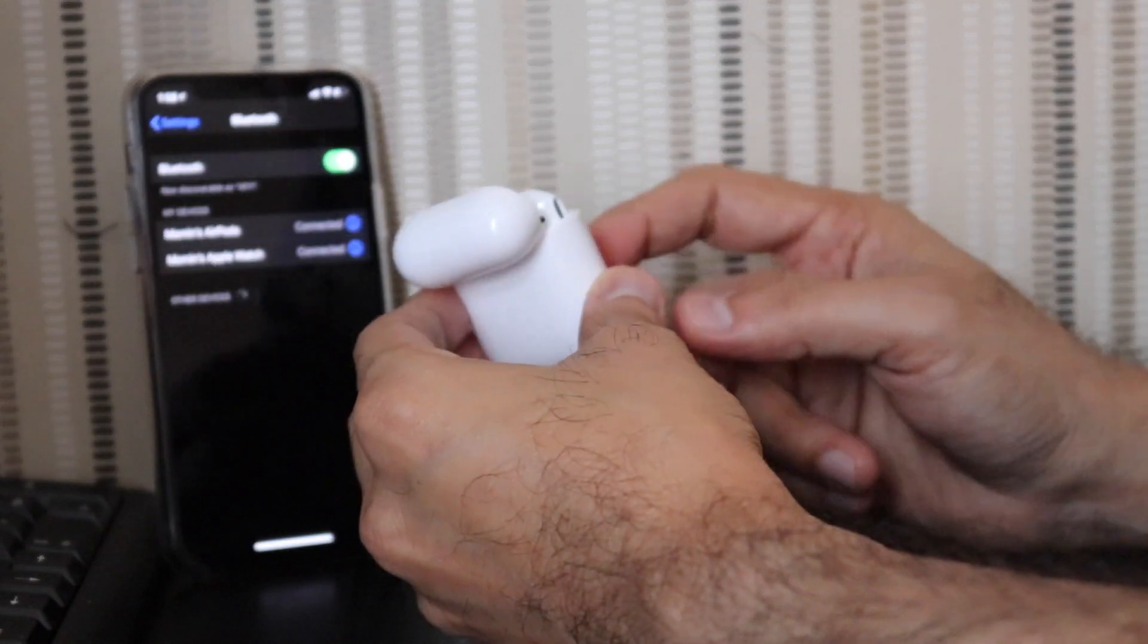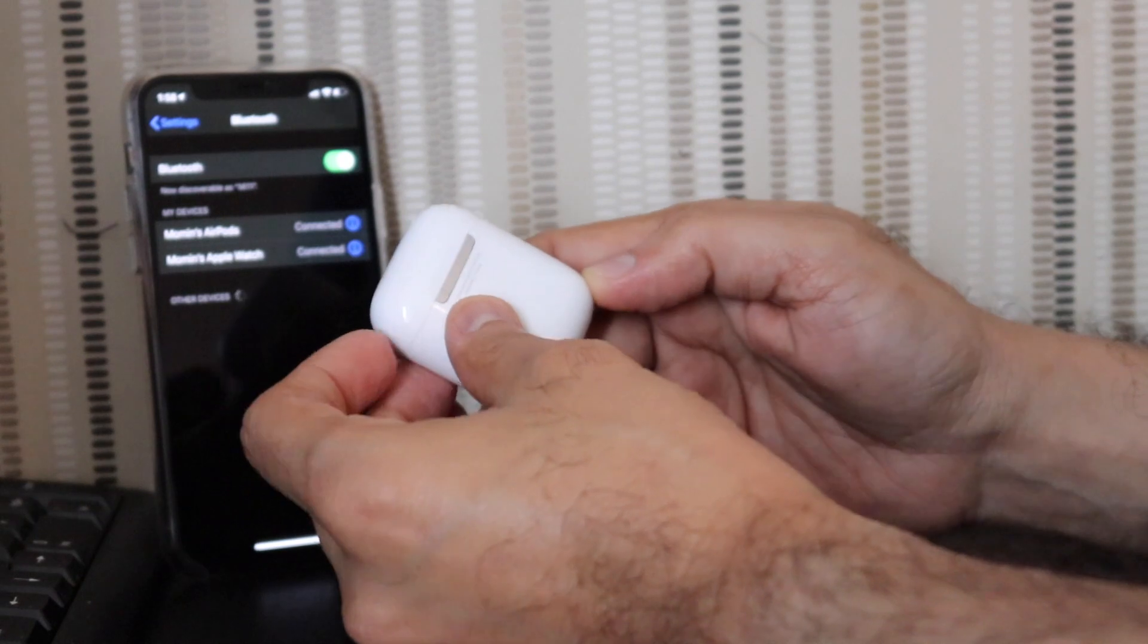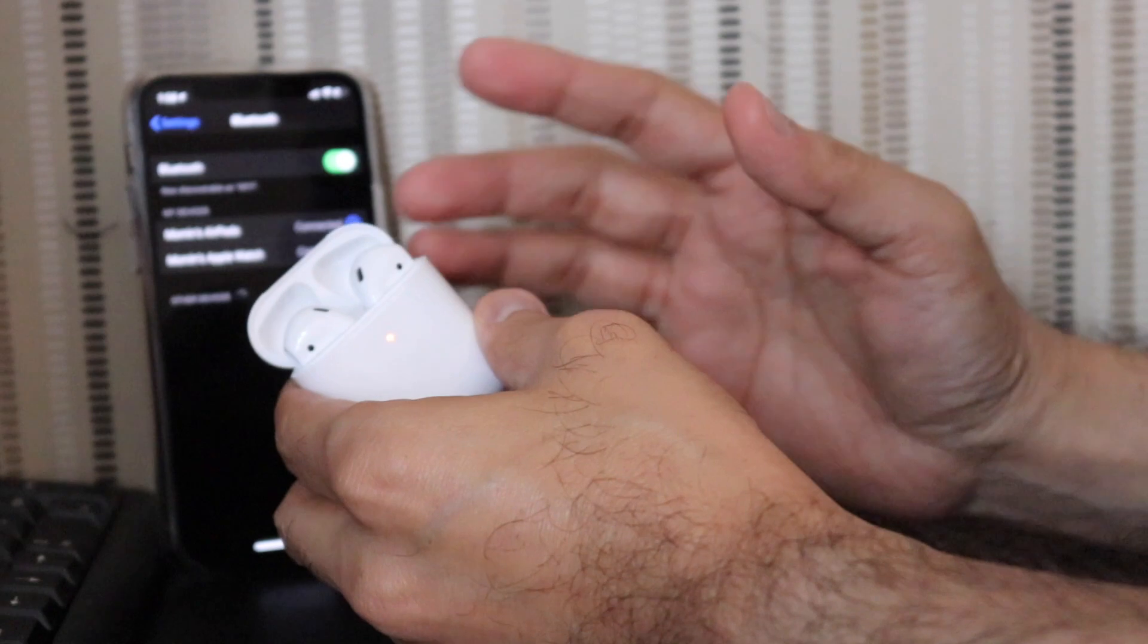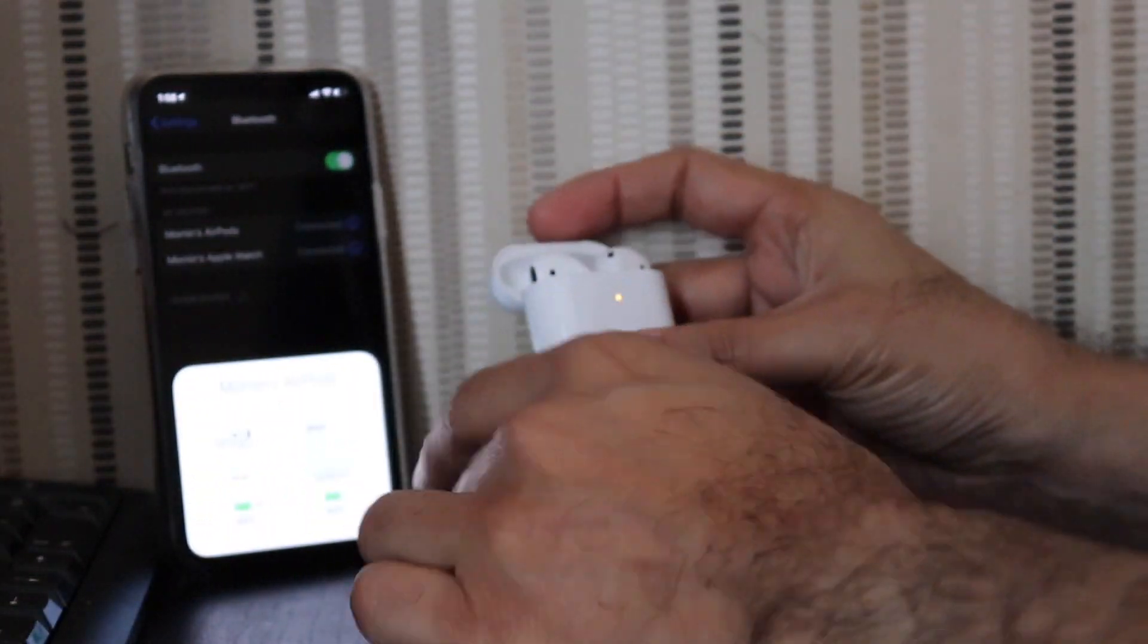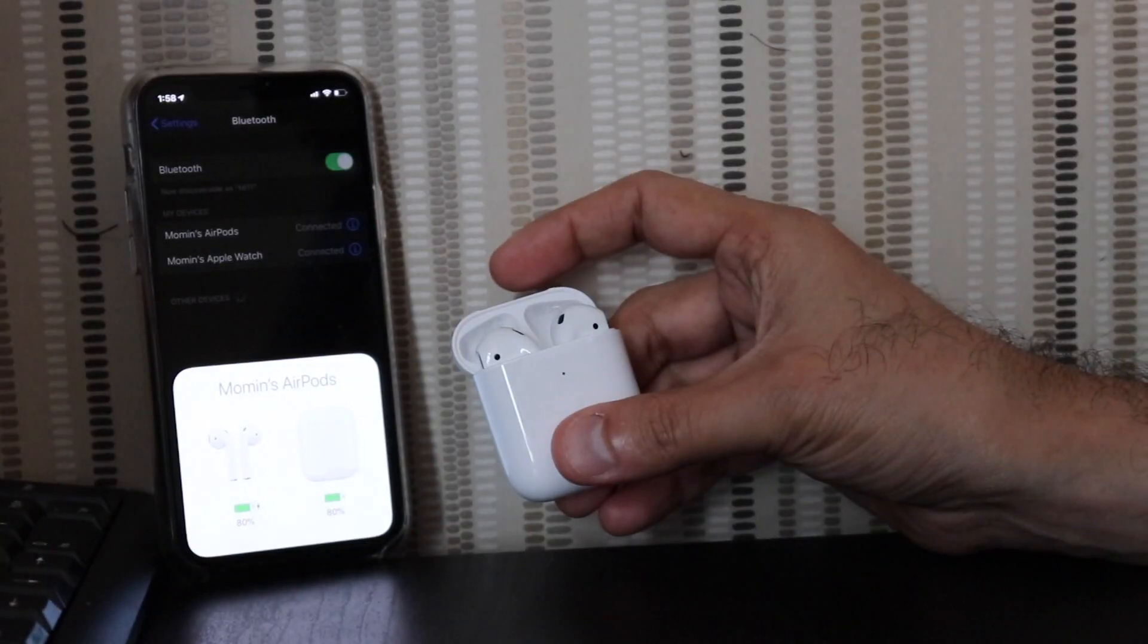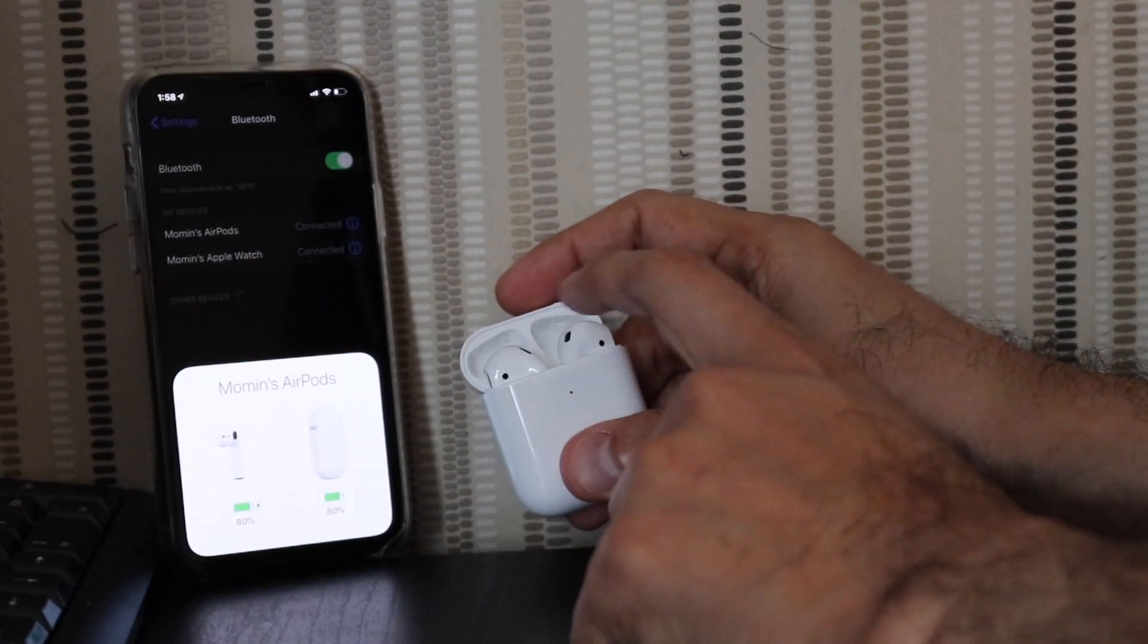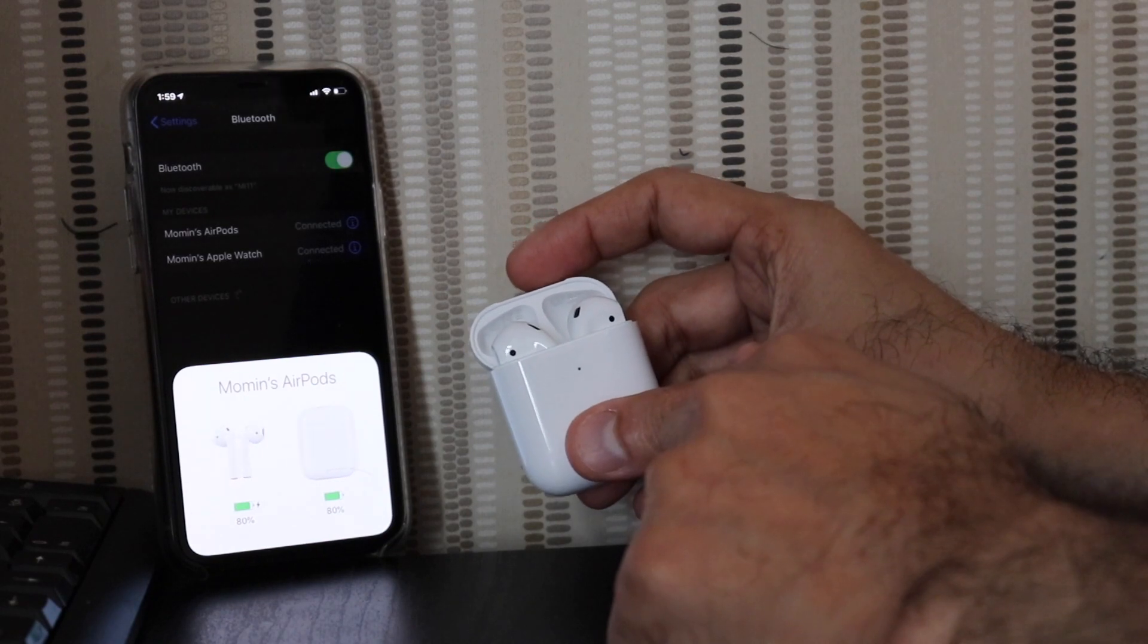Guys, this was my quick unboxing and a brief overview of the AirPods. I am going to make another video which I'll discuss the usage and the quality and everything. And guys, now when I've flipped it open you can see it's showing up on the iPhone. The wireless charging case is on 80% and the AirPods themselves are on 80% as well.